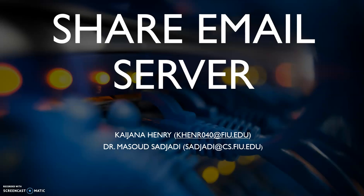My email that can be contacted at is khenr040@fiu.edu and the product owner/mentor for this project is Dr. Masood Sadjadi.